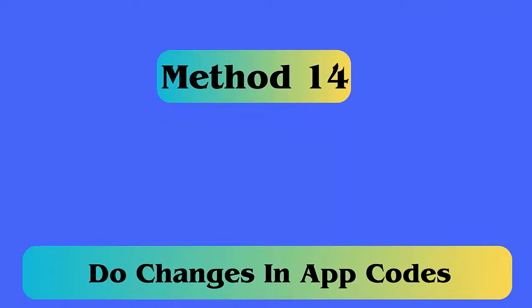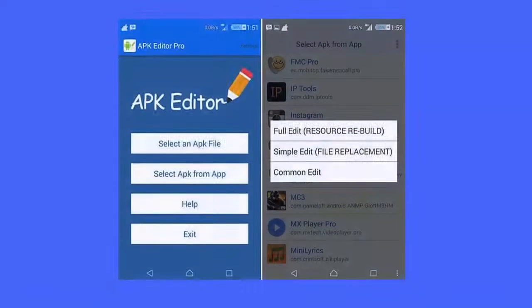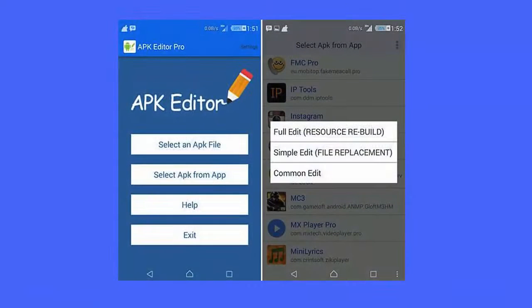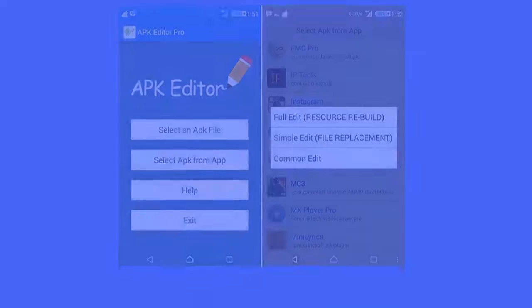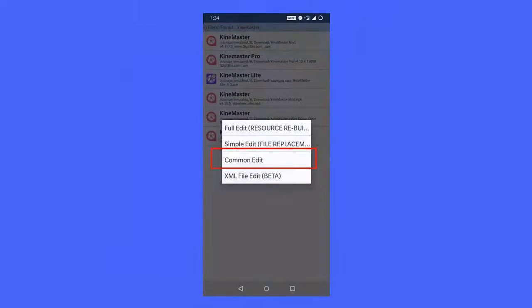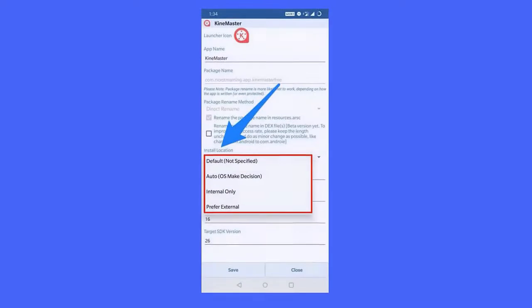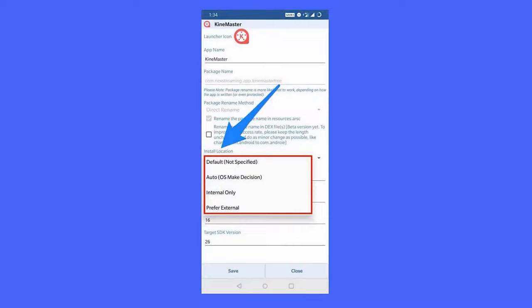Method 14: Do changes in app codes. Here are the steps — first, download the APK Editor app. After opening it, tap on Select an APK file and look for the app that you want to install. Next, tap on the app and choose Common Edit. After that, change the location of installation to Internal only. Now, install the app after your phone reboots.